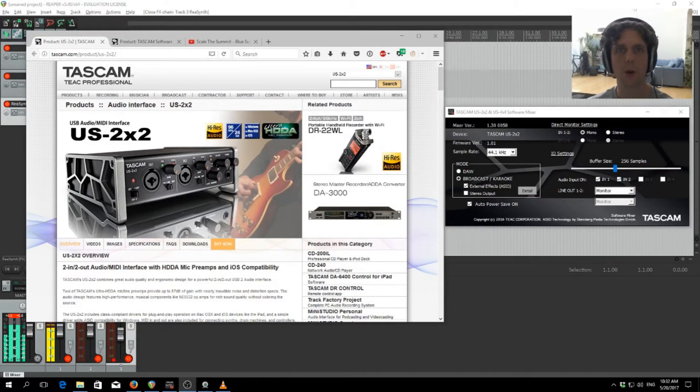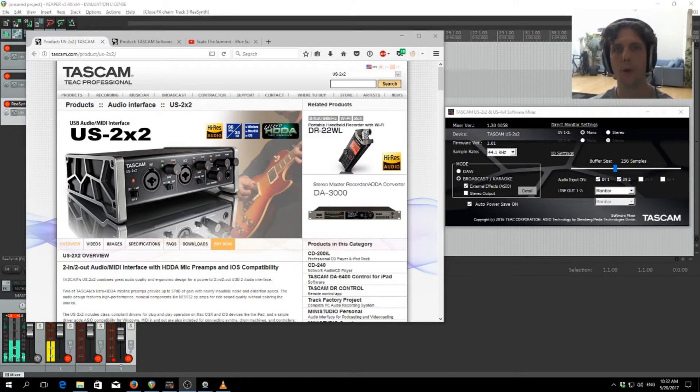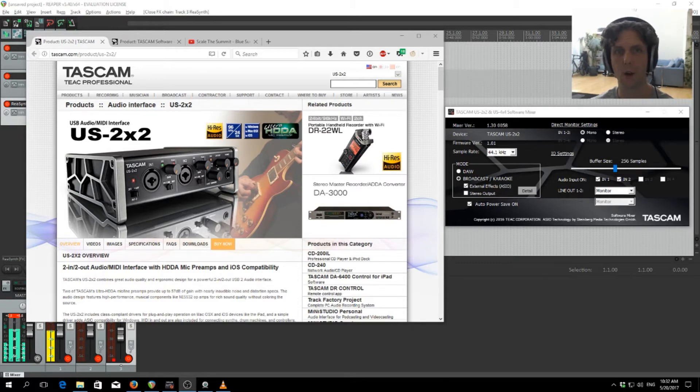Hello, today I'm going to be showing you how to wire up an external XLR microphone through a Tascam 2x2 unit, through an external effects processor, and then finally into some recording software like OBS.